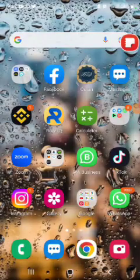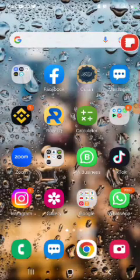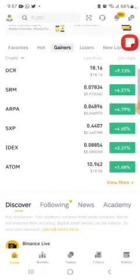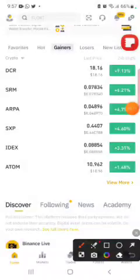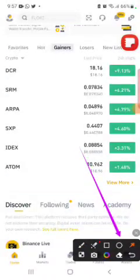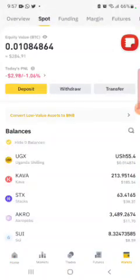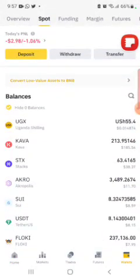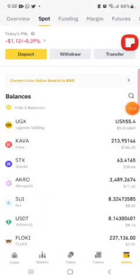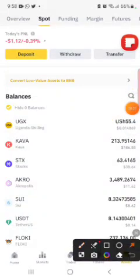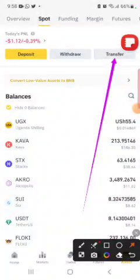We are going to look at how you can withdraw from Binance — how you can withdraw your cash. Go to Binance, tap Wallets. When you tap Wallets, tap Transfer — you must first transfer the dollars you want to withdraw to the funding wallet.